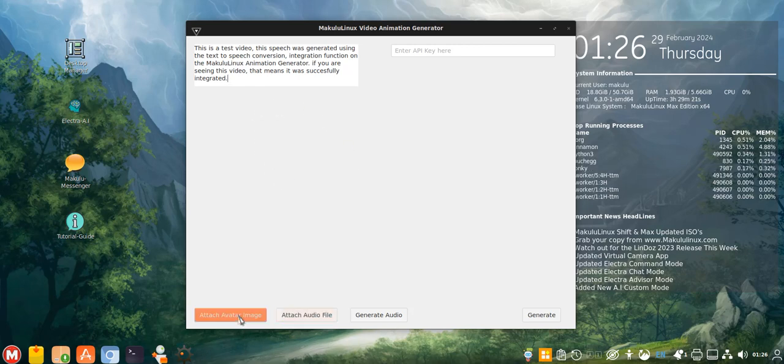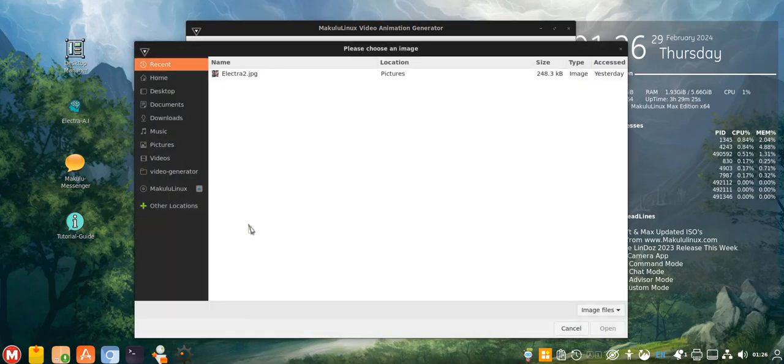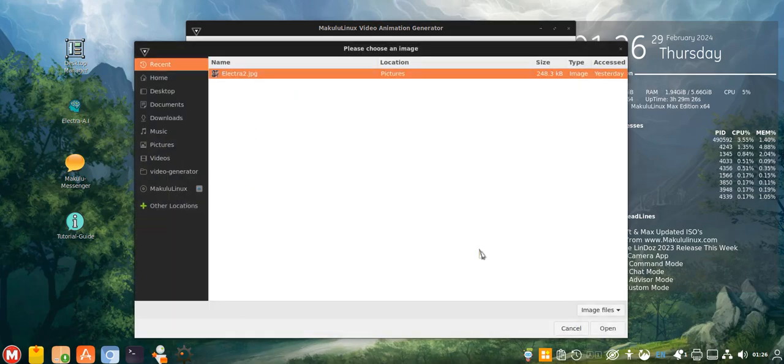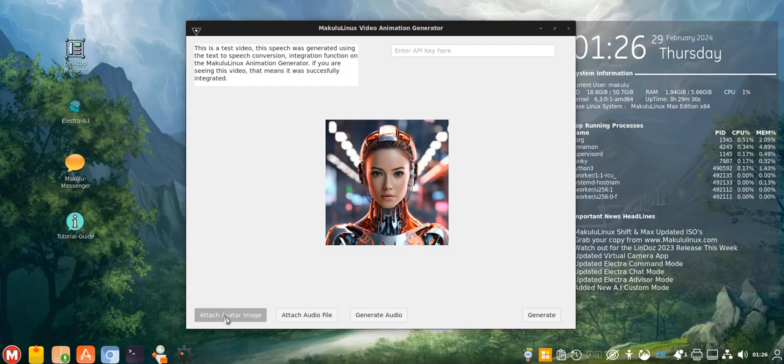The buttons are now color coded. So for example, if I attach an avatar, I click Electra, I open up. If she's attached, the button changes to gray.